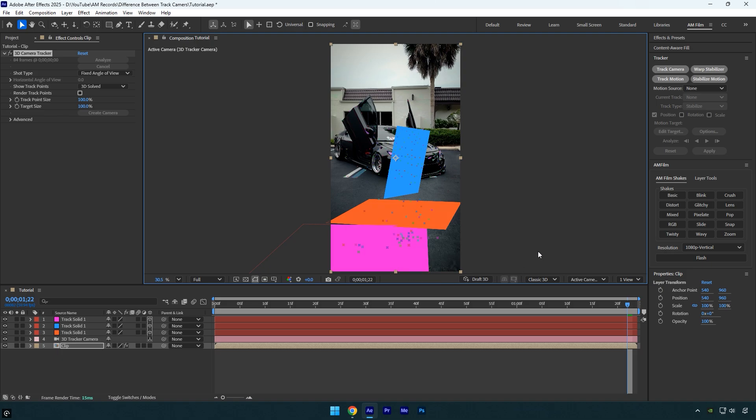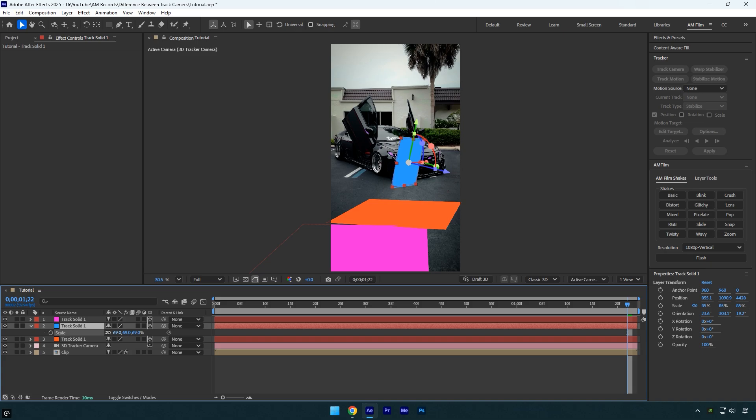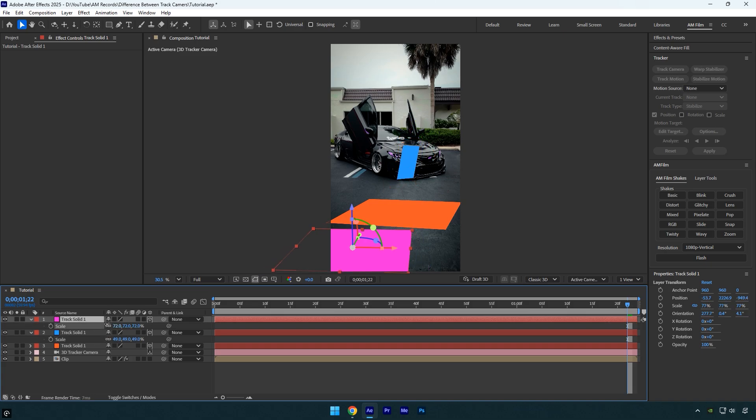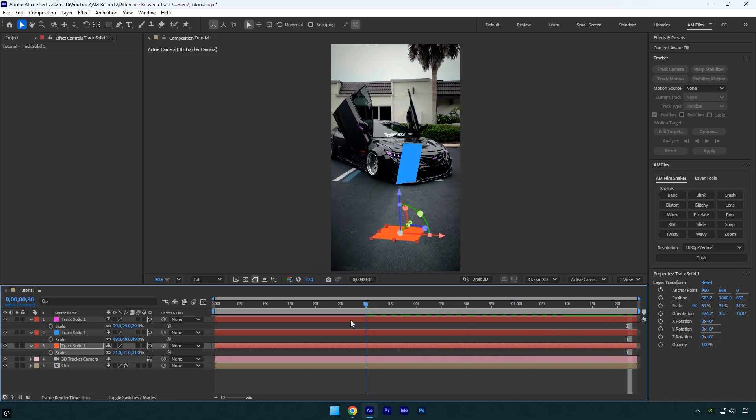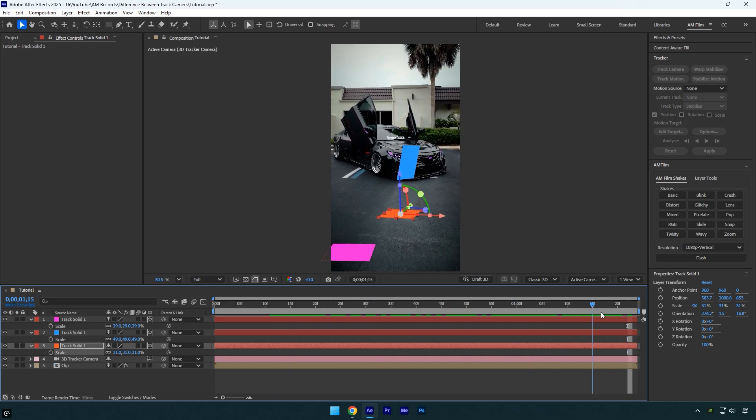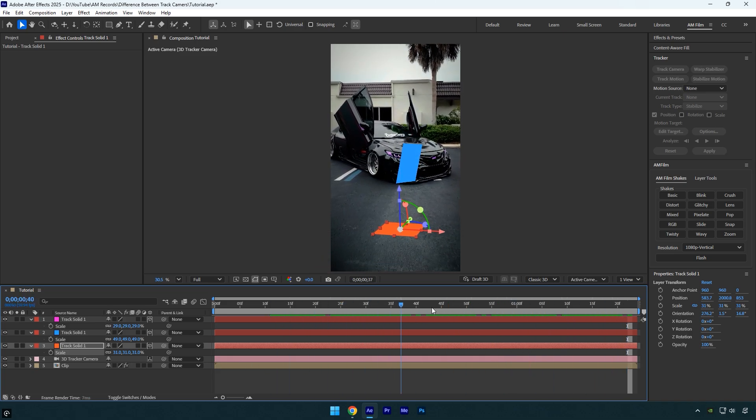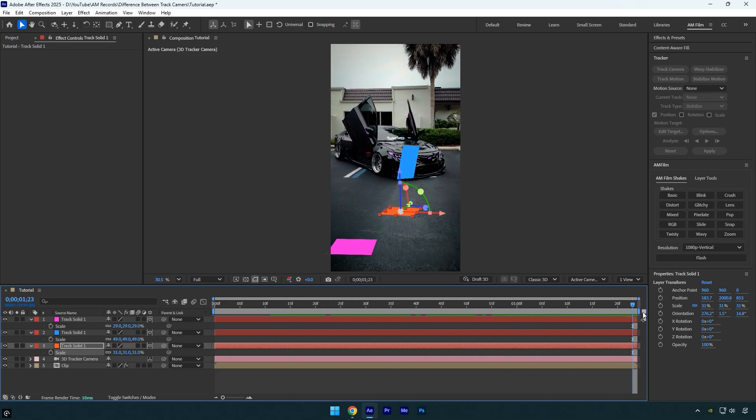And here's an important tip: track solid is often better to use because it gives you a visual reference inside your 3D scene. You can always see where your tracked point actually is, and it makes it much easier to control and position your elements later. It's especially handy when you have multiple track points. The solid helps you stay organized and see what's going on at a glance.